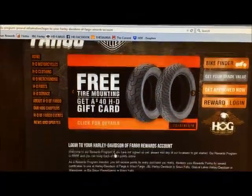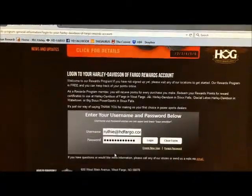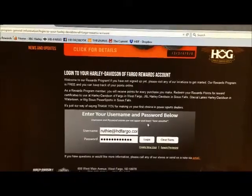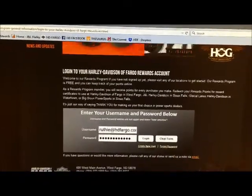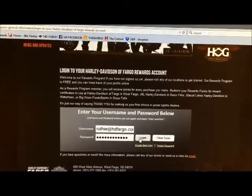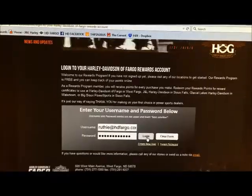After that it will bring you down a little bit further where you can sign up for your account, which I have already done. Then you click login.